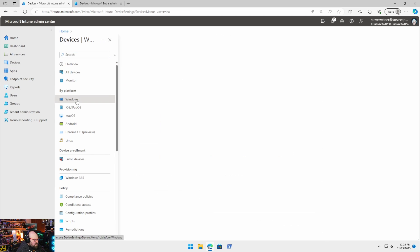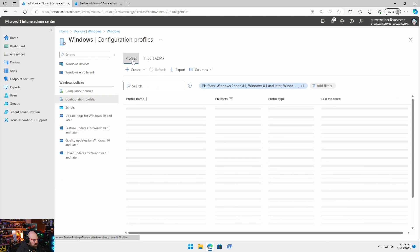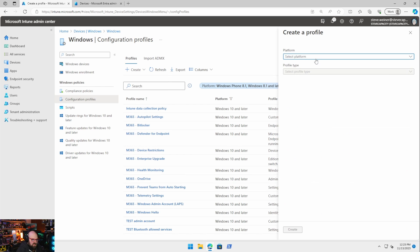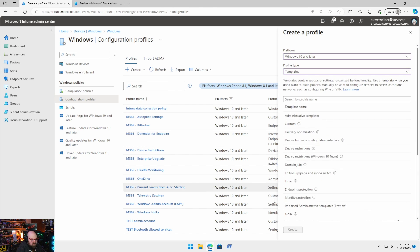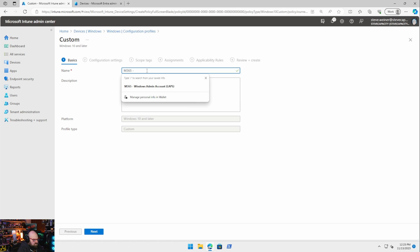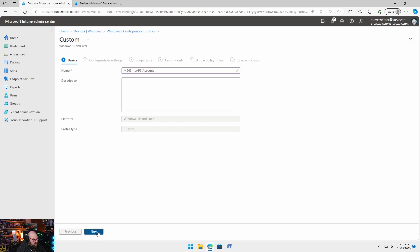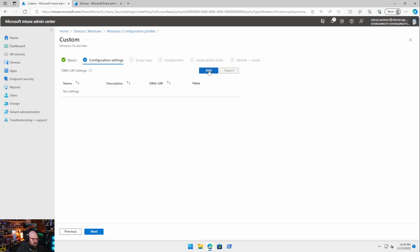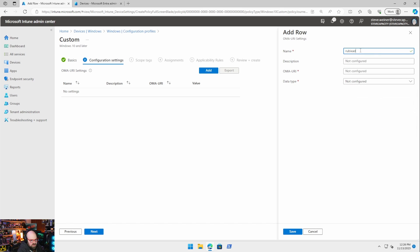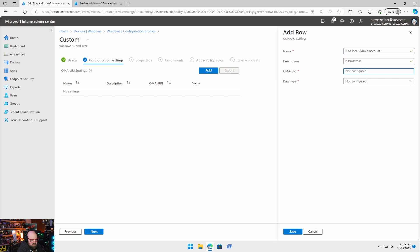So we're going to go to devices, windows, configuration profiles, and we are going to create a new policy. Windows 10, templates. We want a custom policy. Okay, we're going to call this M365 LAPS account. Okay, so we're going to use good old-fashioned OMA URIs here. So we're going to call this Rubix admin account with add local admin account. I'll put a link to these in the chat below, these OMA URIs. I'll type them out.